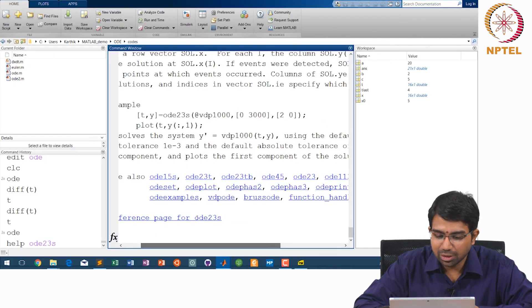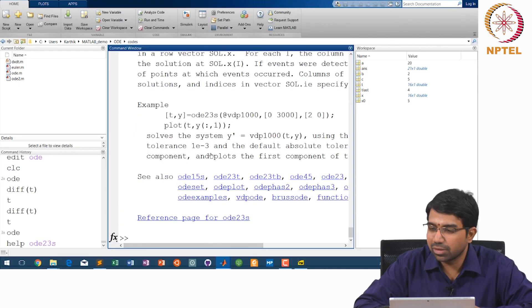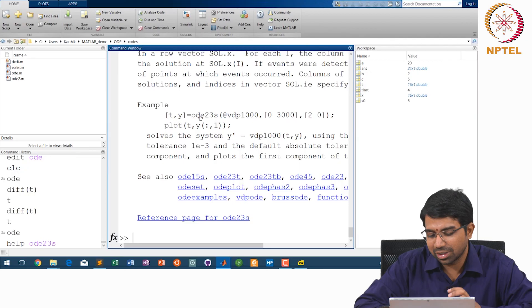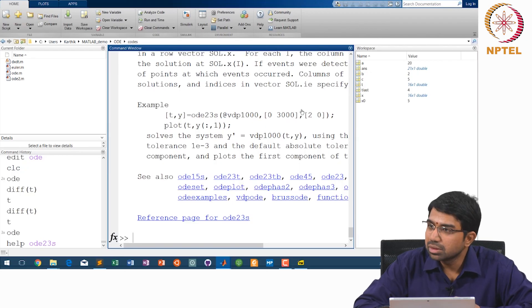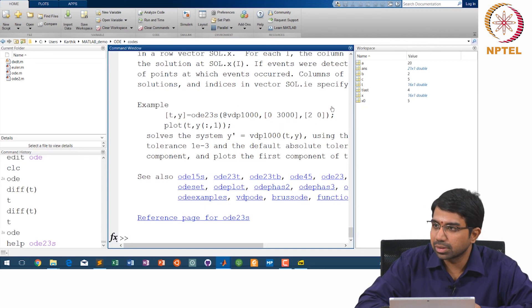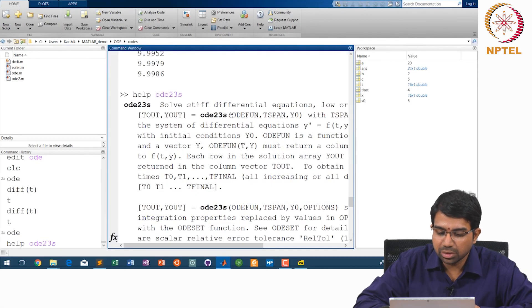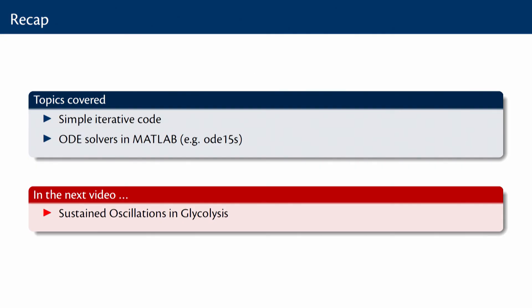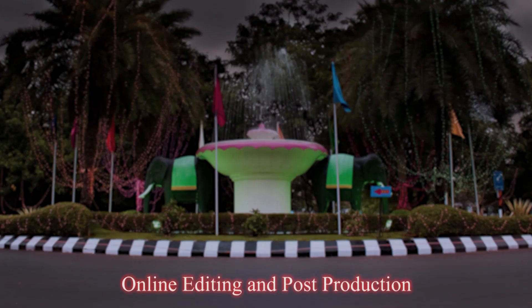Essentially you have many different solver functions and they all work in the same way. They take something like t, x or t, y equals ODE-function of at-function, points, and initial condition. We can have it in multiple dimensions as well. The standard form is: t_out, y_out equals ODE-function(ODE-function, t_span, y0). In this lab, we had a brief overview of a simple iterative code to solve ODEs and also MATLAB ODE solvers. In the next video, we will continue with another lab and look at a paper which describes sustained oscillations in glycolysis and see how to model a slightly more complex system using MATLAB. Thank you.